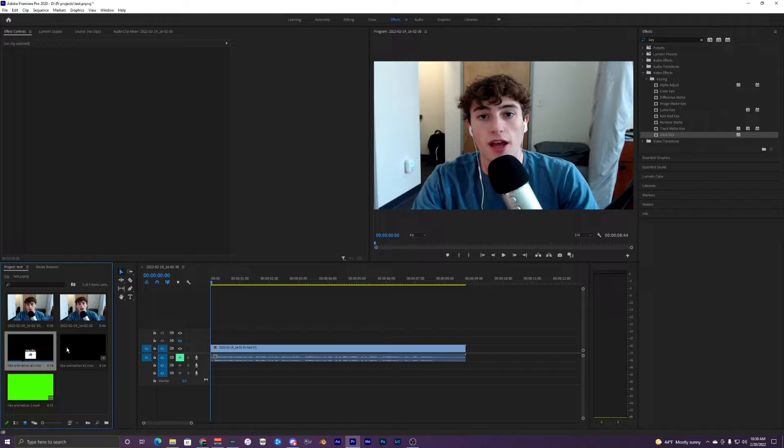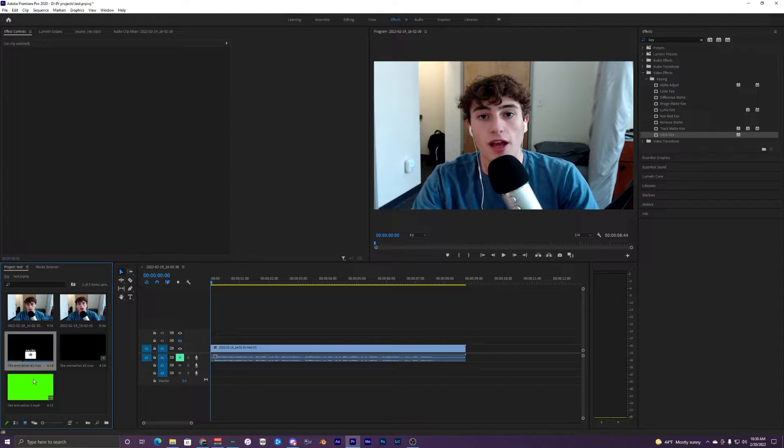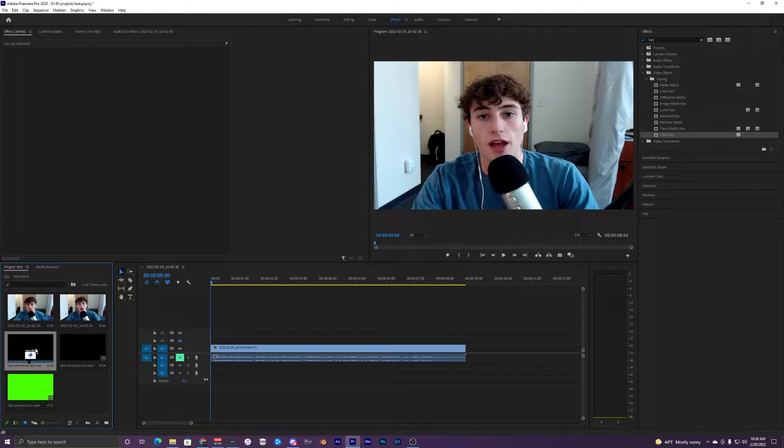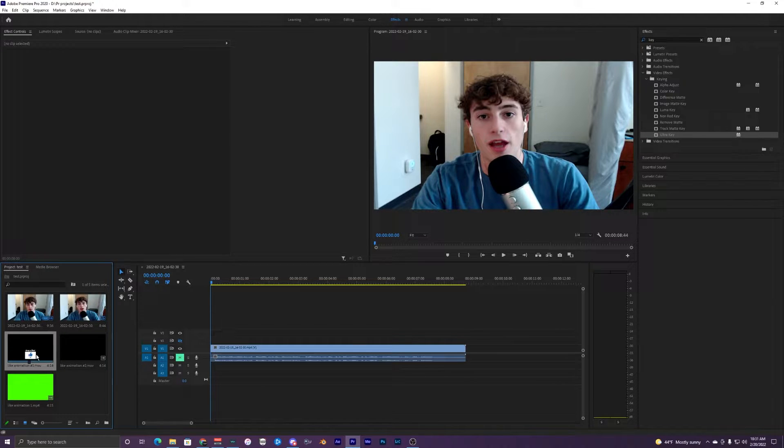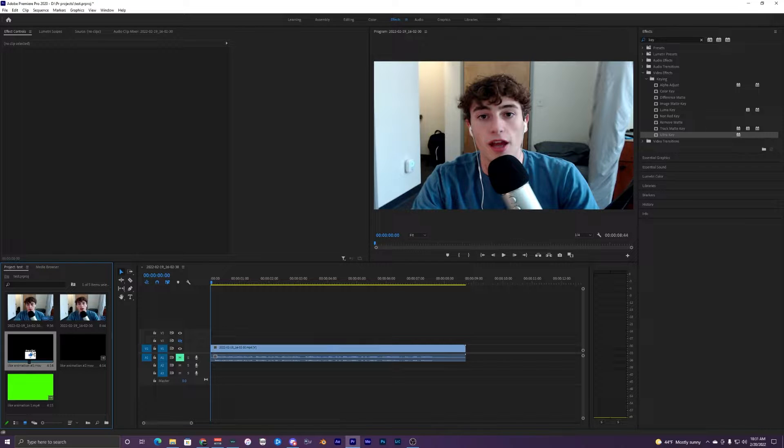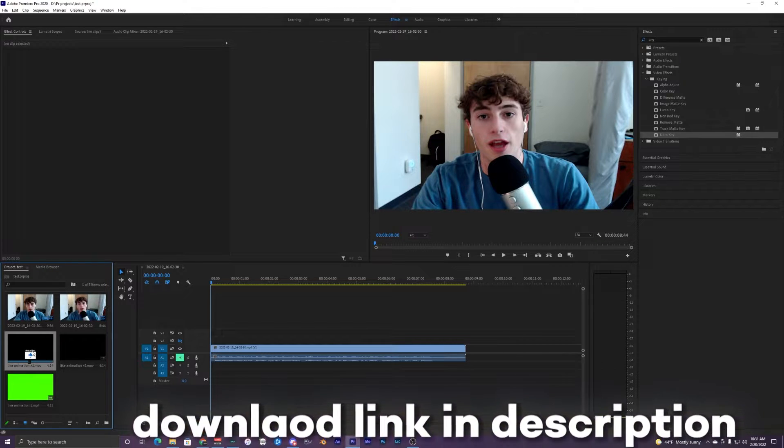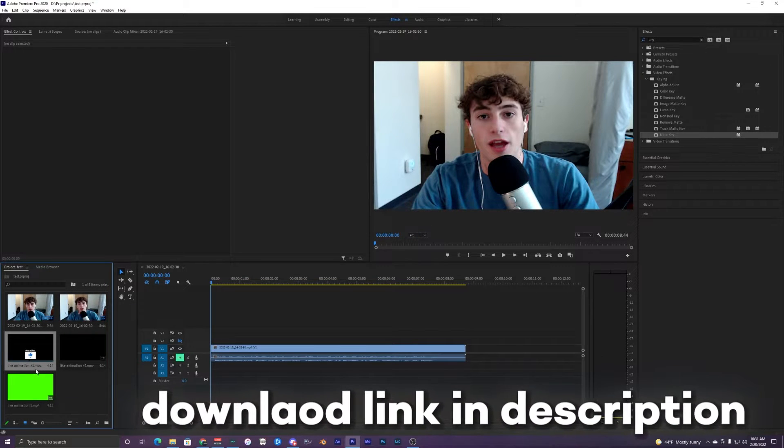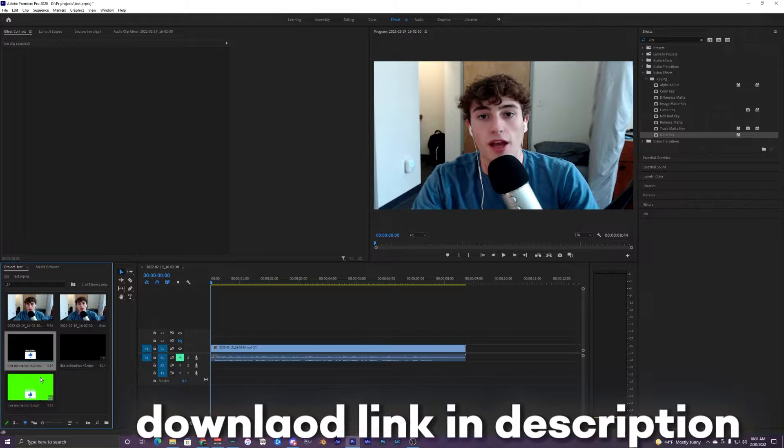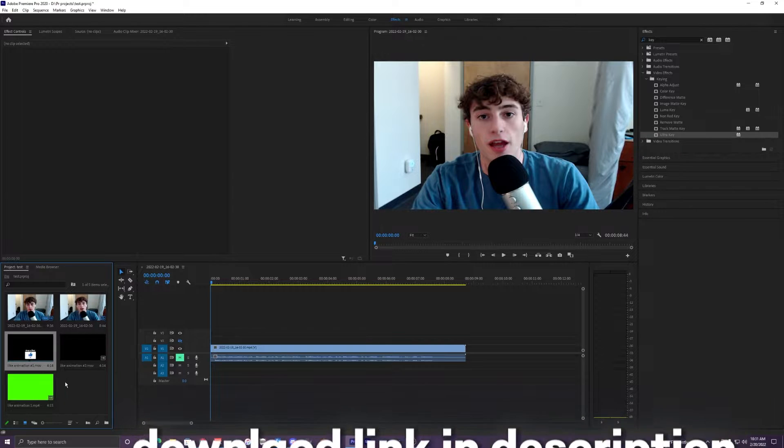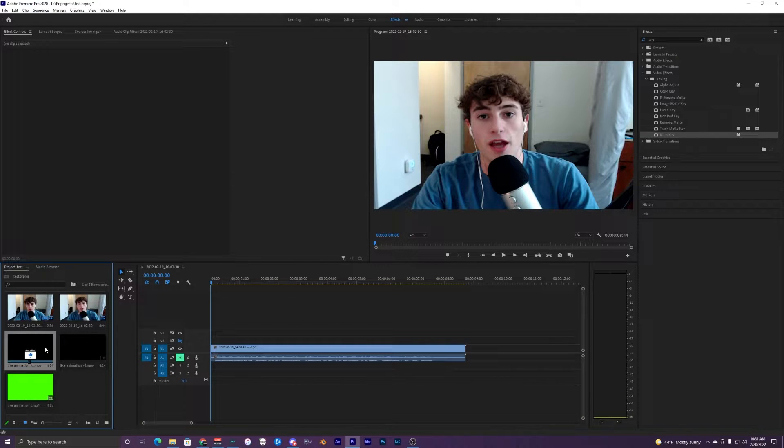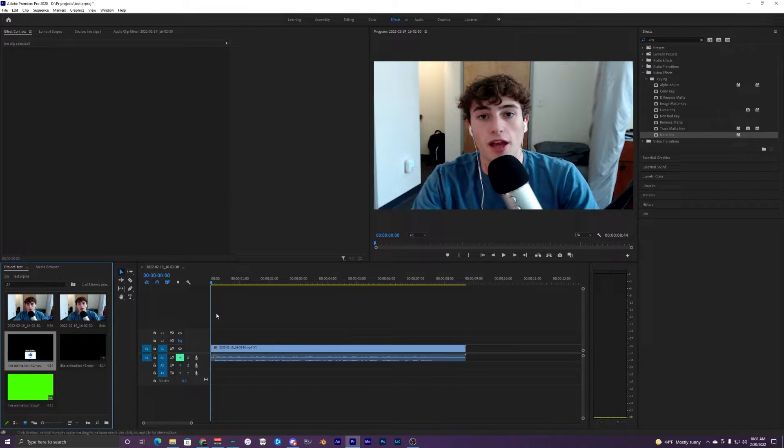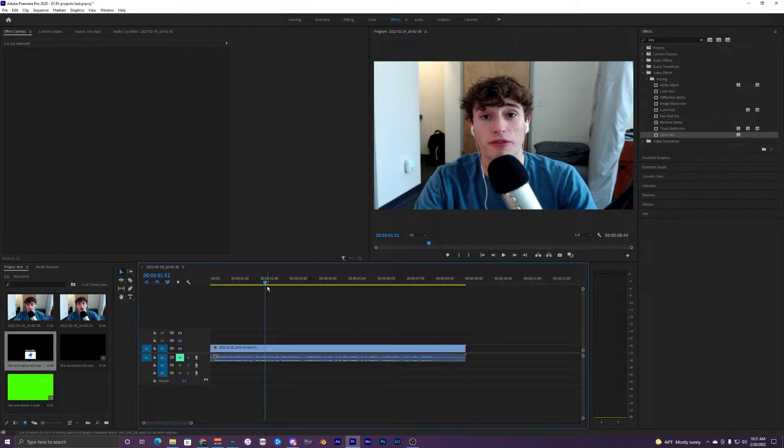Whatever video editing program you're using, you can use the green screen animation or you can just use the already pre-keyed out one, which I think should work in every software. I know it works in Premiere Pro and After Effects. This is probably the easiest if you're using After Effects and Premiere Pro. Just download the animation that has the dot mov because that one is going to be pre-keyed out.